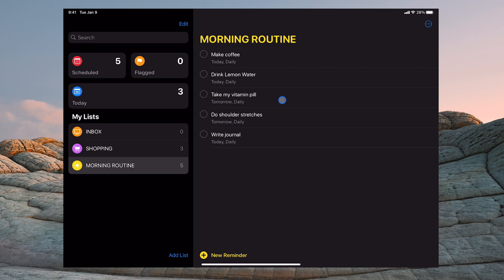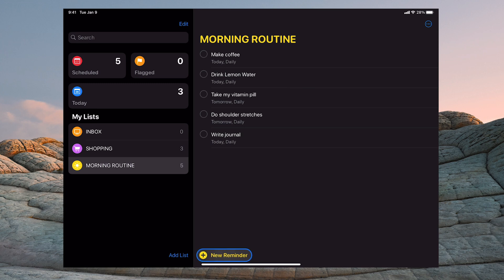So make coffee, drink lemon water. This is my morning routine. There is one more and the reason why I want to show you this, I want to type one in just to show you.